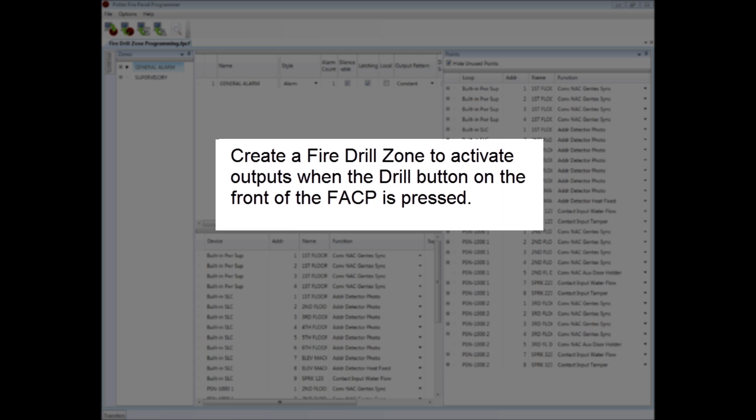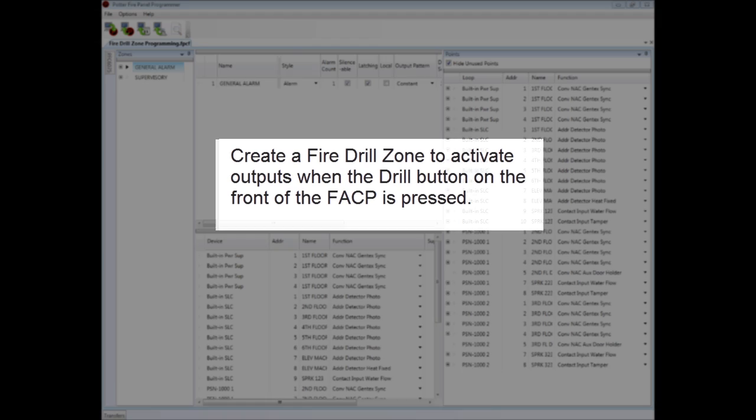On the PFC 6000 series fire alarm control panels, in order for the drill button on the front of the fire alarm control panel to activate the notification circuits that you want to activate in a fire drill, you need to create a fire drill zone in the programming software.